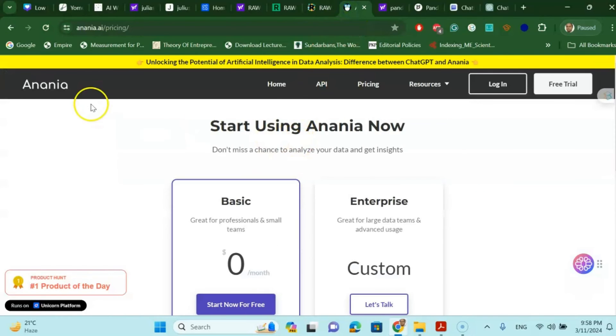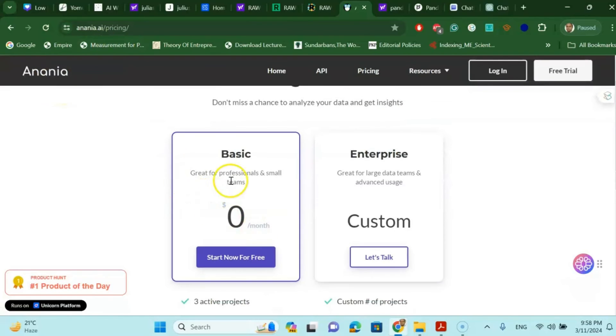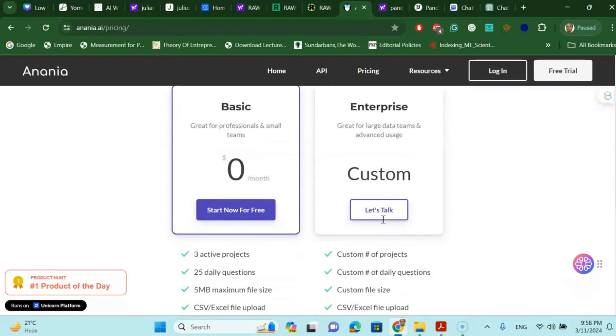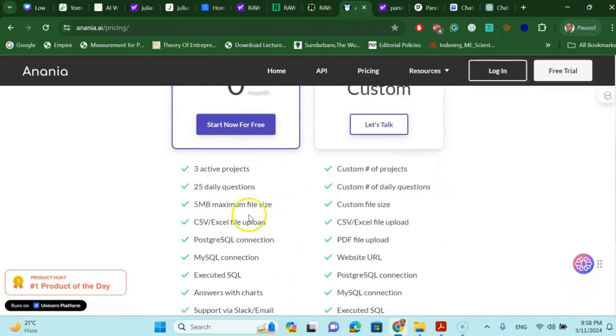Next we are talking about Anenia. It's also a very nice platform. And you can see that the basic platform is great for professionals and small teams and you do not have to pay anything. For enterprise you may have to talk to their customer services. But for the basic you can get three active projects, 25 daily course chats.